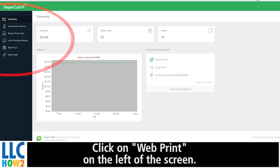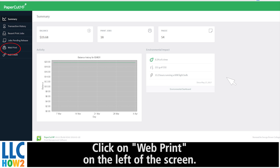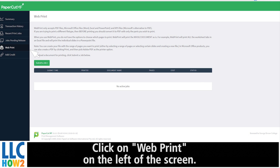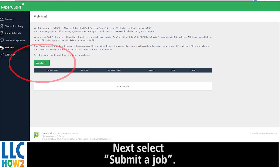Click on Web Print on the left of the screen. Next, select Submitted Job.